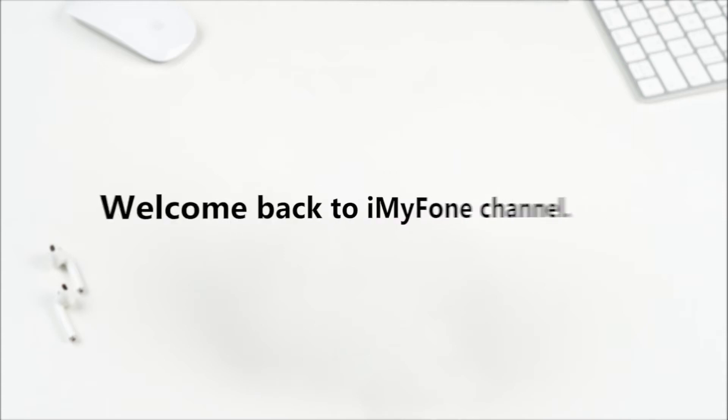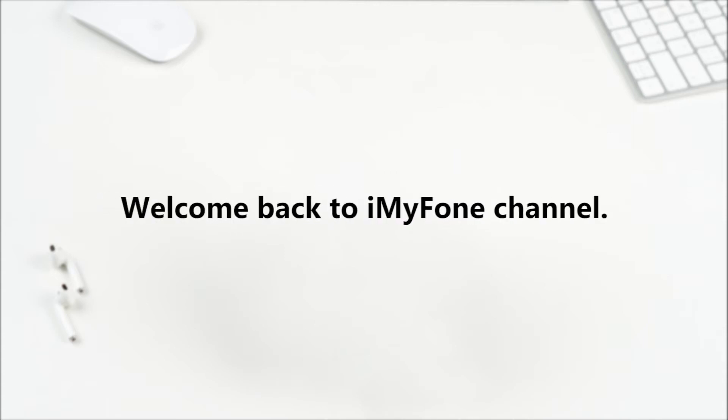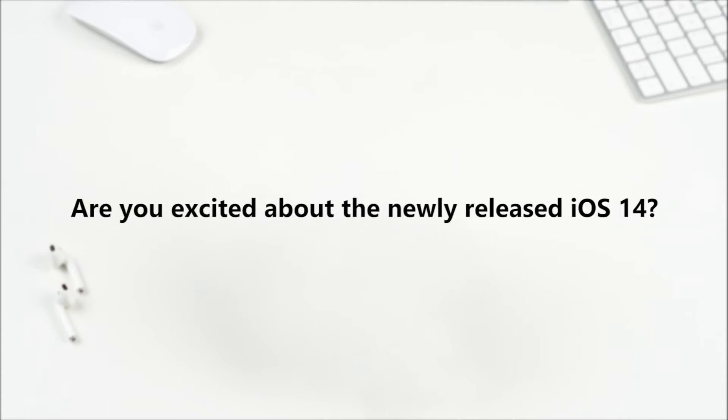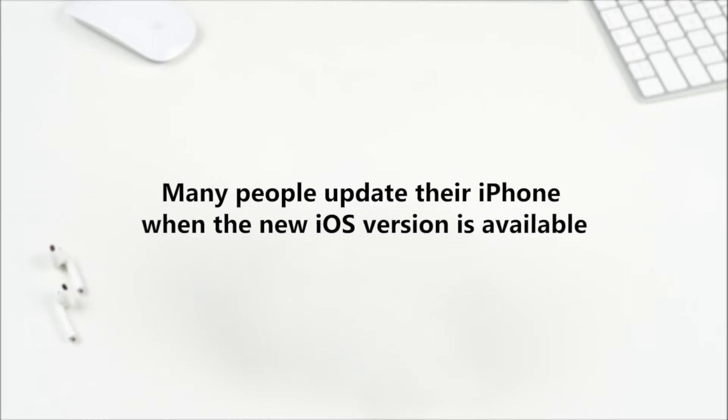Hi there! Welcome back to iMyPhone channel. Are you excited about the newly released iOS 14?